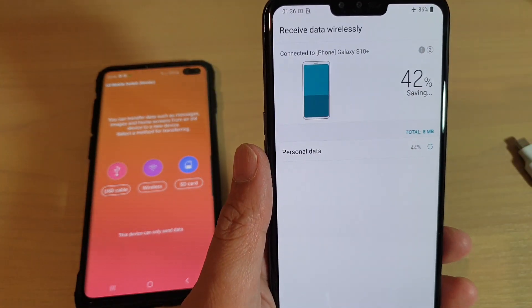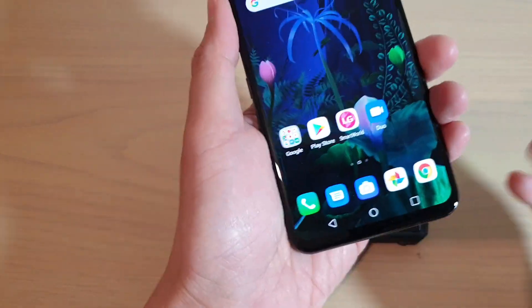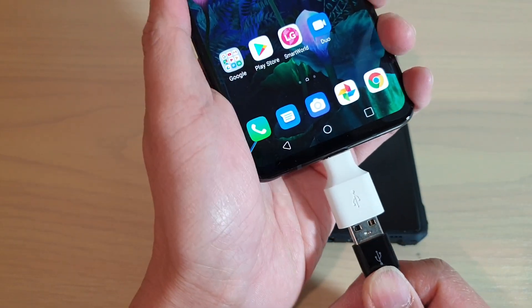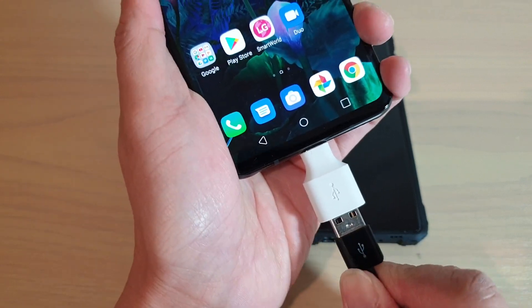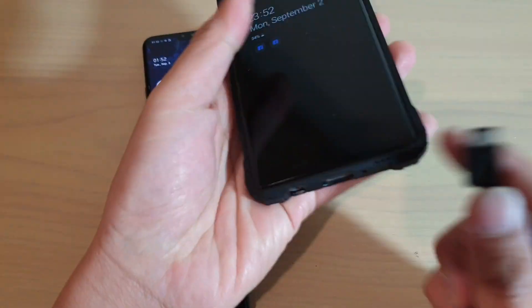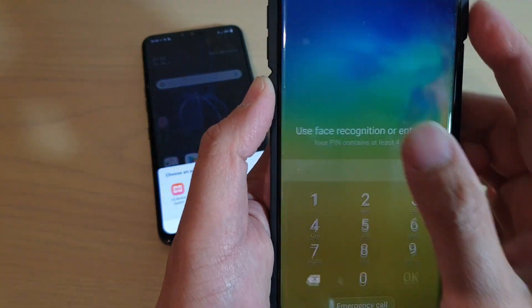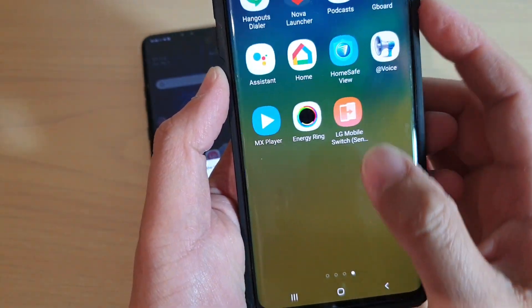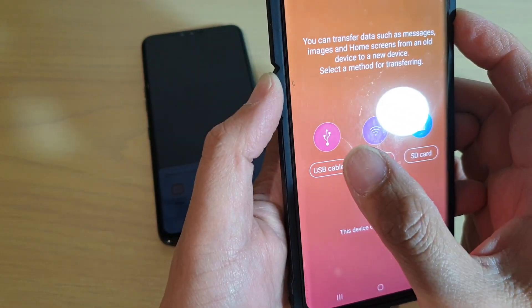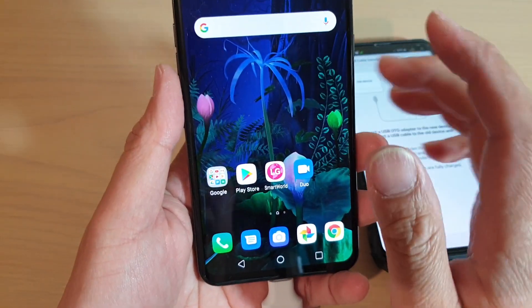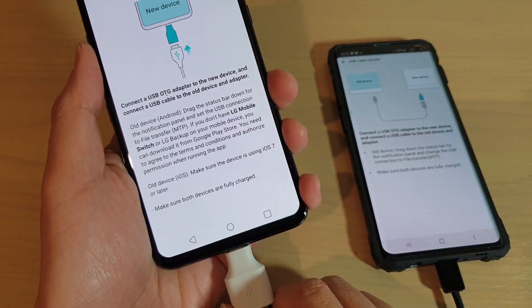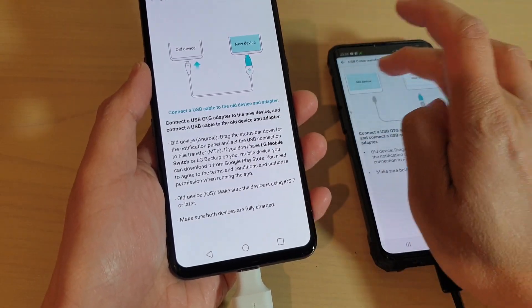Now let's look at using the OTG cable and adapter. I'm going to plug the OTG adapter into the new LG phone, and then on my old Android device I'll plug in the other end. I'm going to start LG Mobile Switch on the old device and this time choose USB cable. Then on my LG phone I go into the management folder, tap on LG Mobile Switch, and also choose USB cable. Make sure both devices are fully charged.